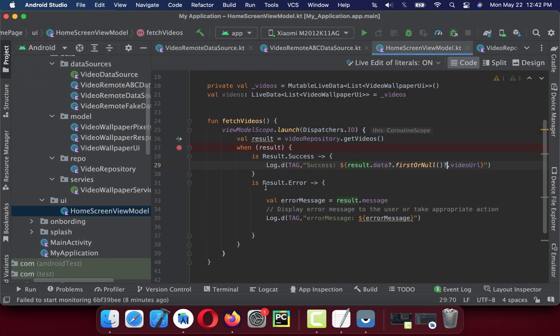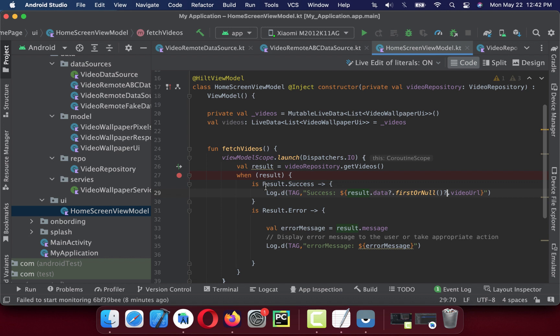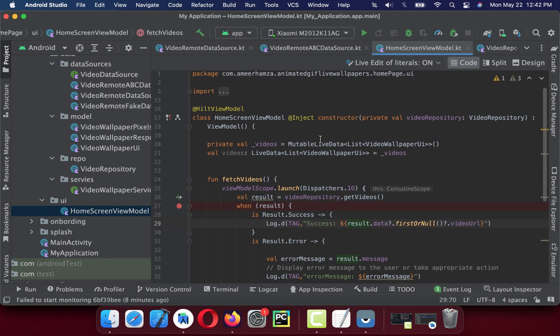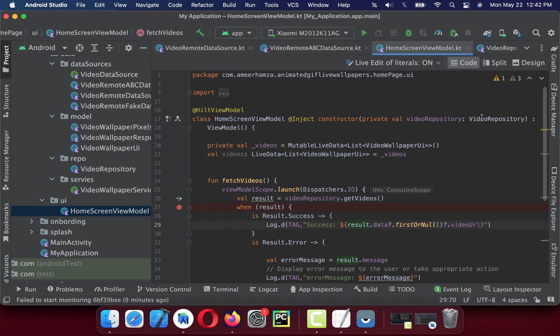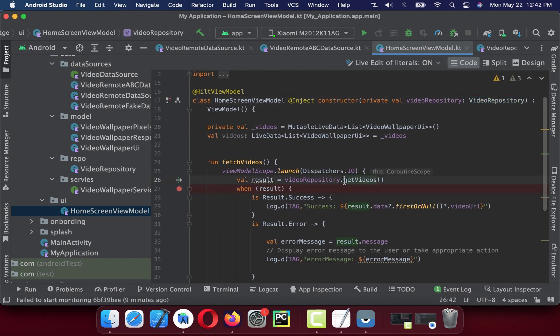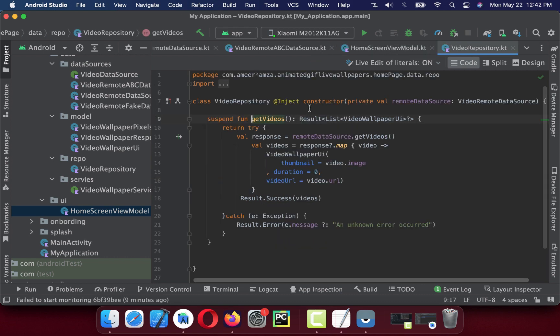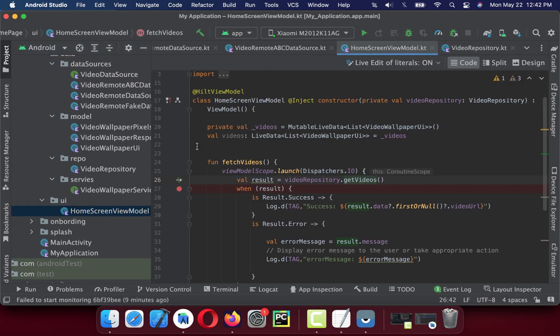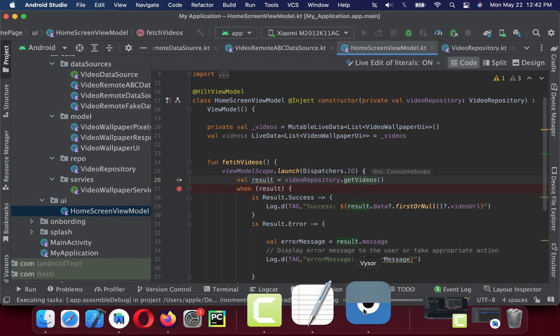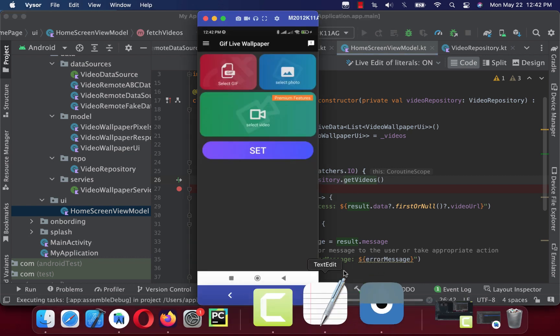If I show you how the view model looks like, this is how the view model looks like. It injects the video repository and video repository gets videos. Let me run the application now and let's see if it works or not.